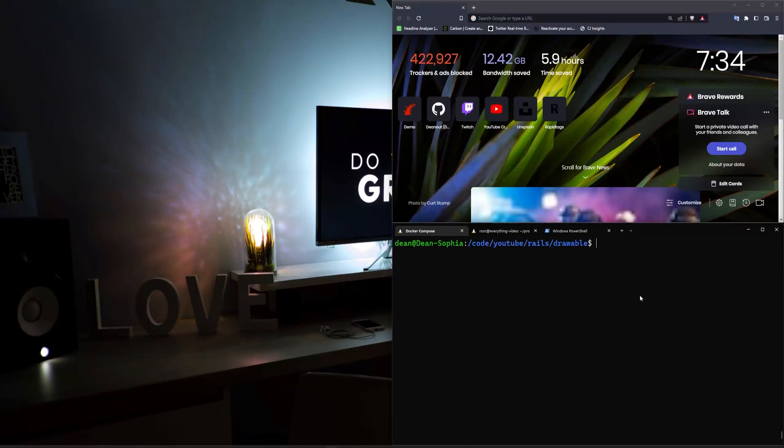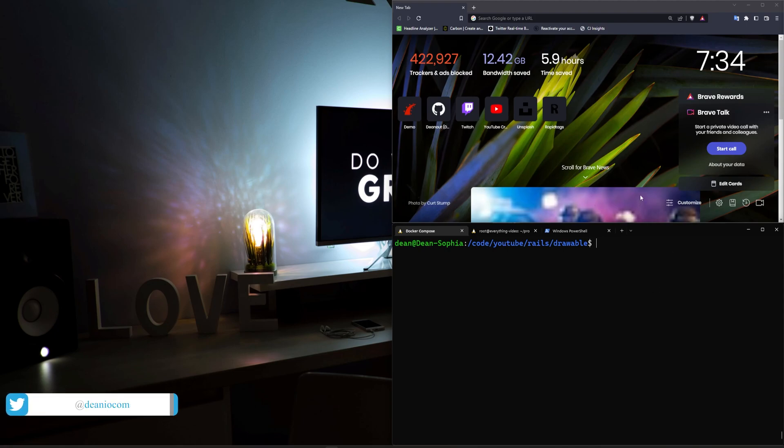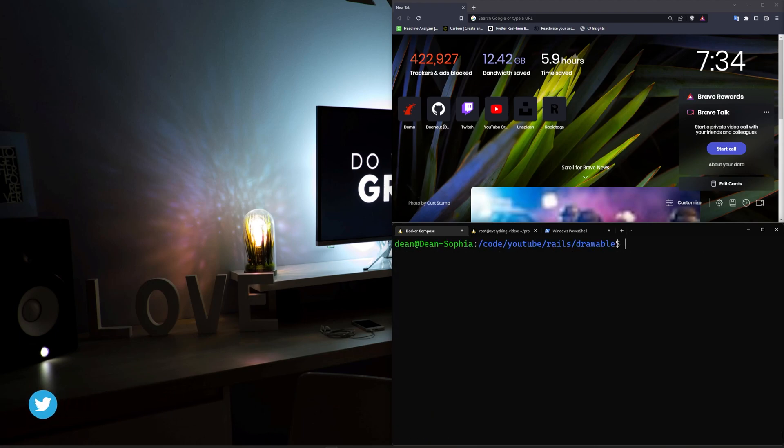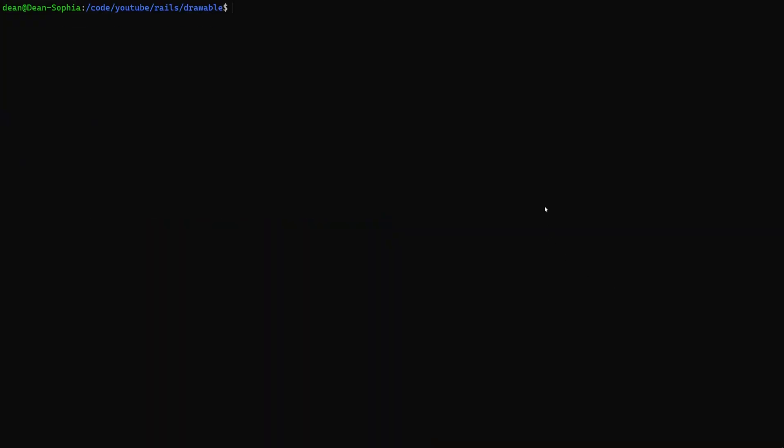Hello everyone, today we're going to be taking a look at using Action Cable to do a little bit of canvas drawing between two sessions. Now this is going to be a pretty basic drawing app but it should be pretty educational as well if you're looking to have real-time drawing or something like that. This is a good place to start.